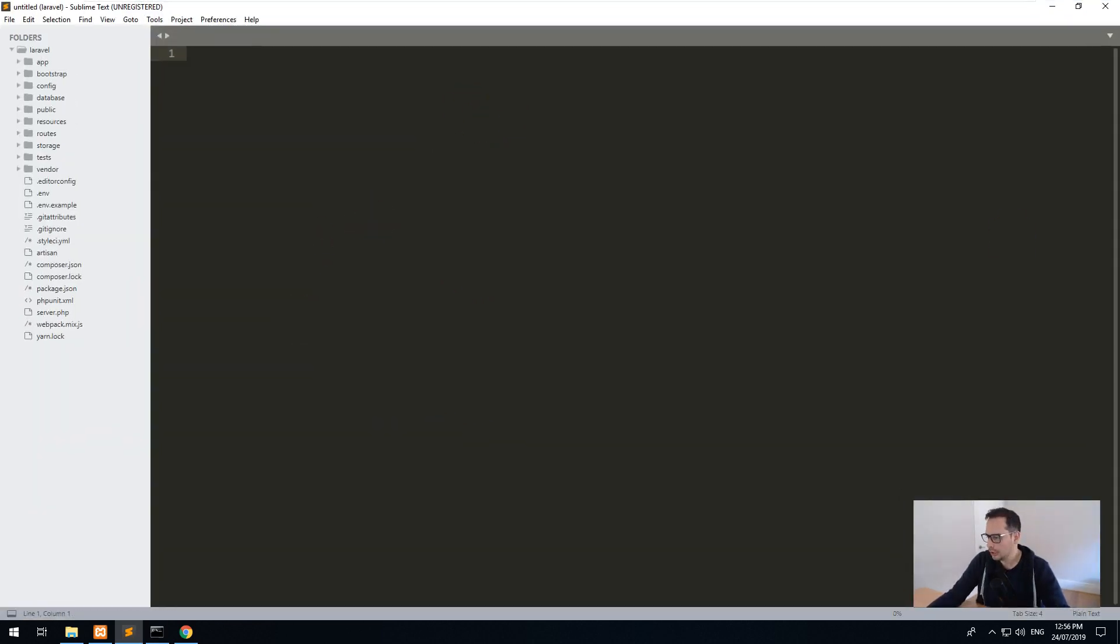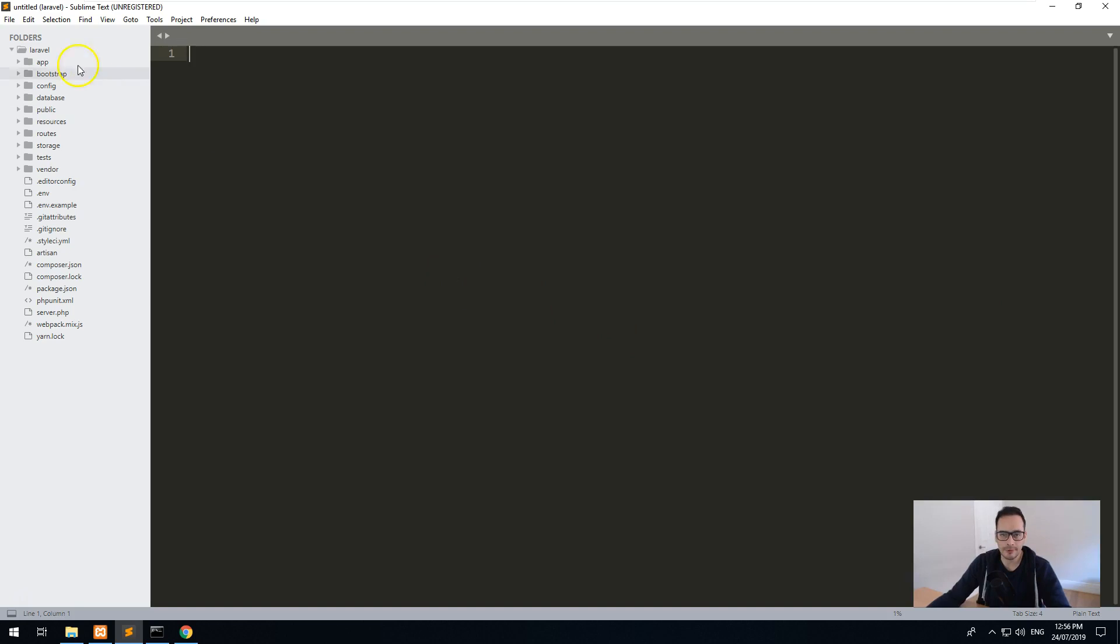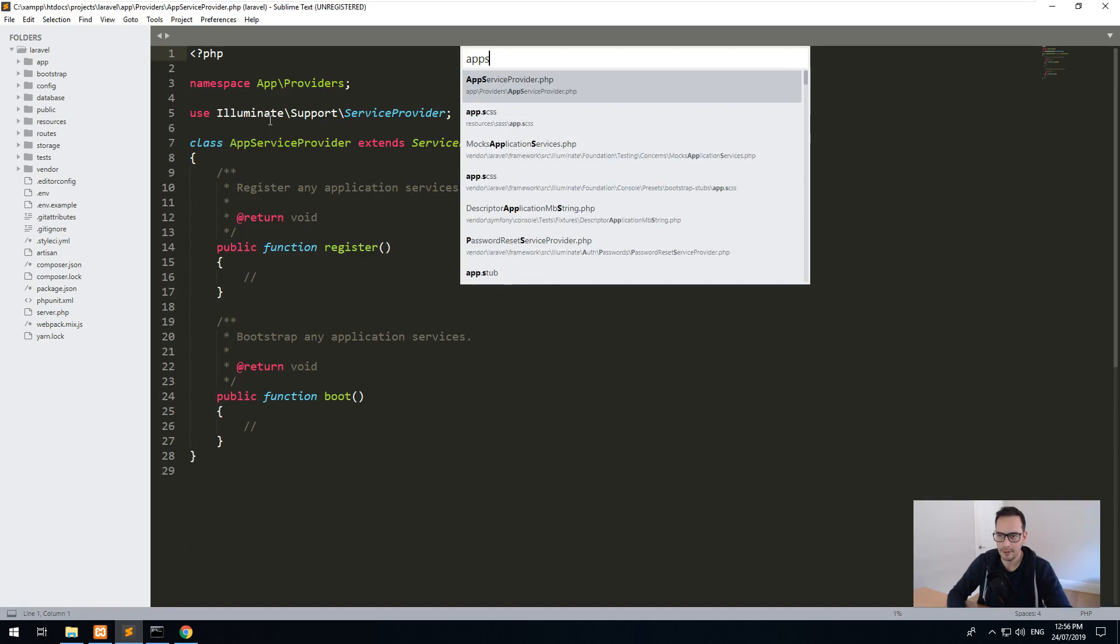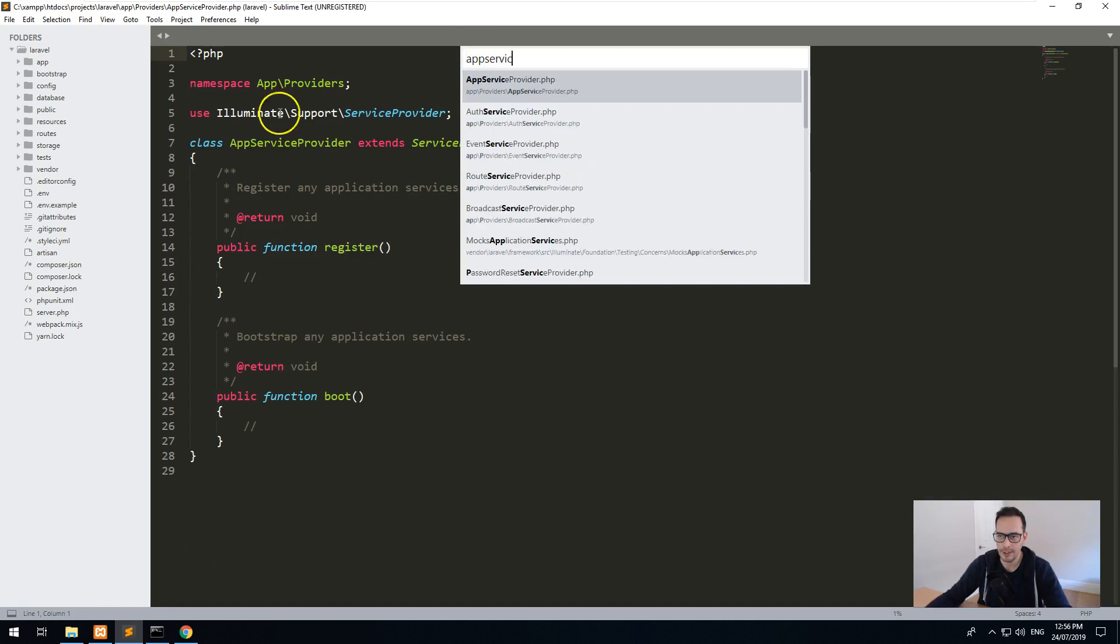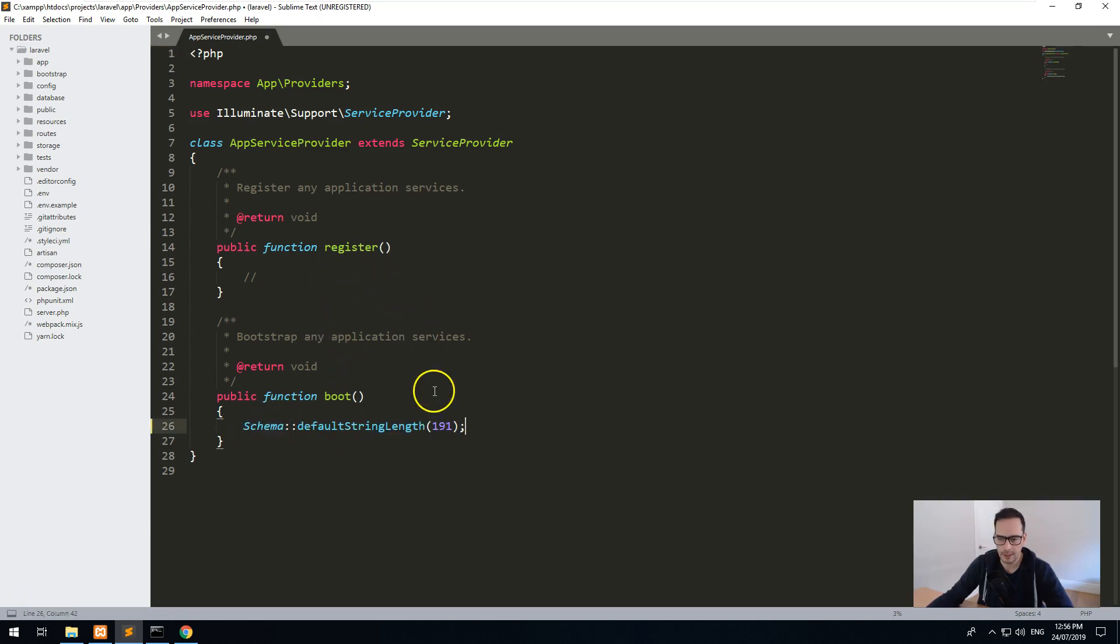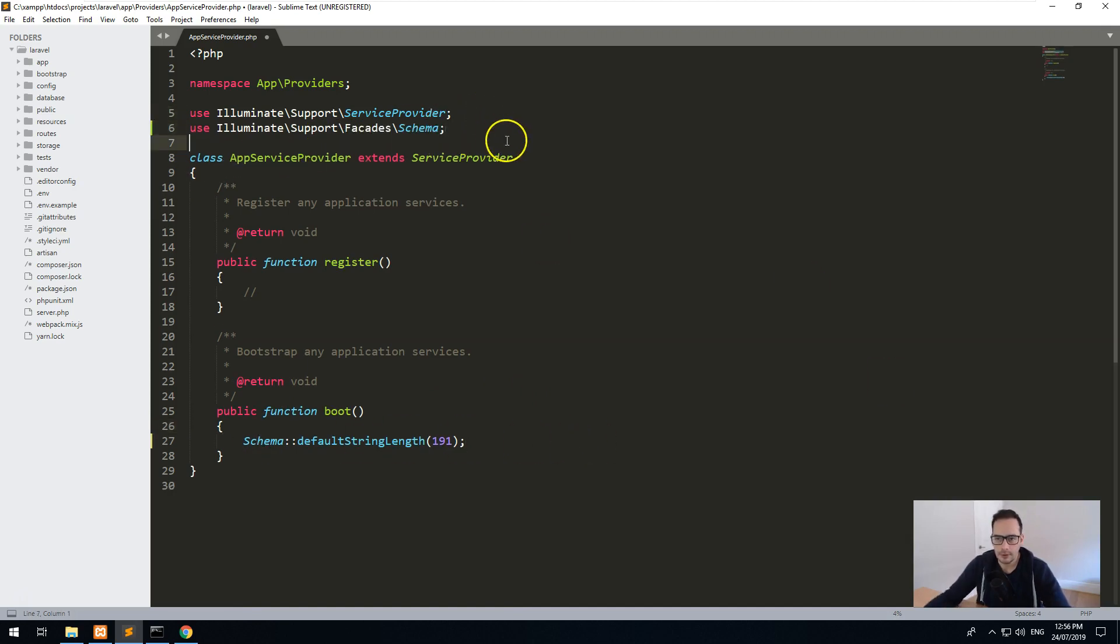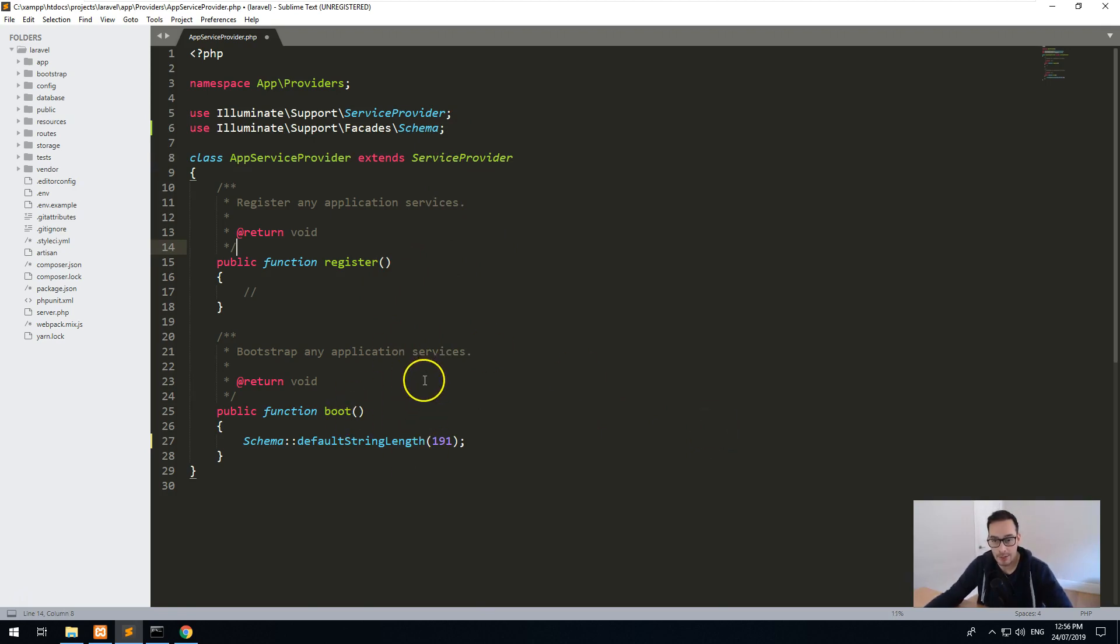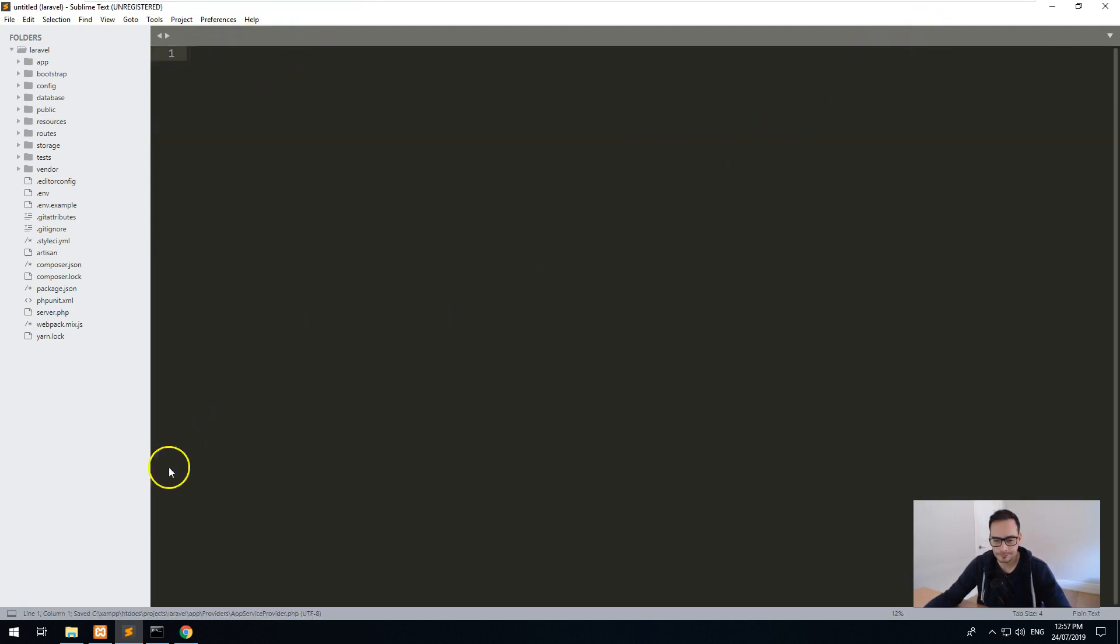And we want to go into a file called AppServiceProvider. So if you do control P in Sublime Text, you can do a search and do AppServiceProvider. And that's the one here. And we want to paste this into the boot function. And you also want to paste this into the top of the file, above the class. So this will basically allow us to make it work without the error when we migrate the database over for the first time. Okay, so let's close out of that.